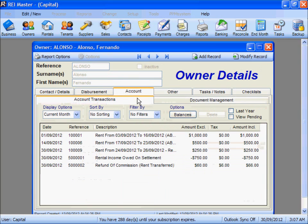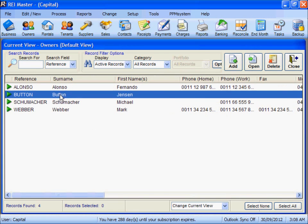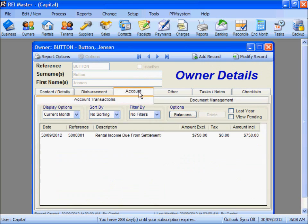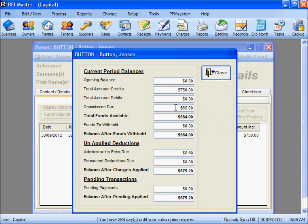Looking at Mr Alonzo's account, we can see that the $750 worth of rent has been debited from his account and that he has been credited for the commission on that $750. Under Mr Button's account, he has been credited for the $750. Under the balances option, we can see that when the end-of-month or disbursement procedure is completed, he will be charged $66 worth of commission and the $880 admin fee.